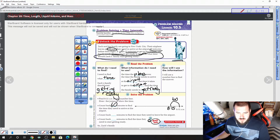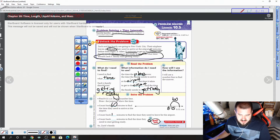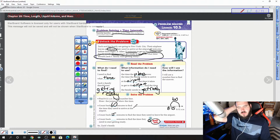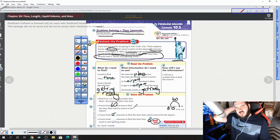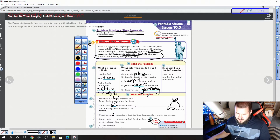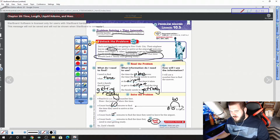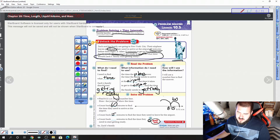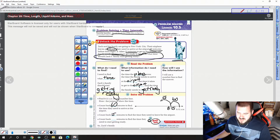Remember that we need to count back 15 minutes to find the time they need to leave for the airport. Why 15? Because that's how long it takes them to get to the airport. So going back 15 — I notice I have 8:15. If I go back 15, taking away 15 from 15 is going to give me 0, so it's going to be 8 o'clock.